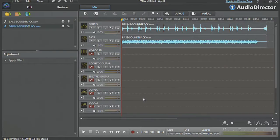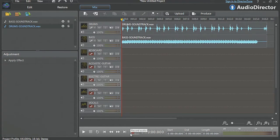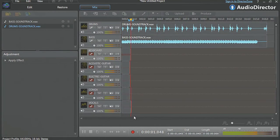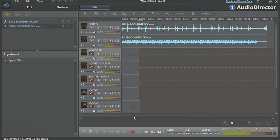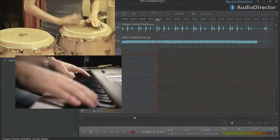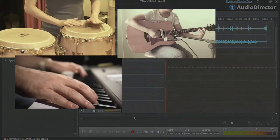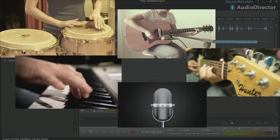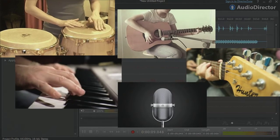With AudioDirector, you can do advanced multi-track live recording with a wide array of musical instruments: percussion, keyboard, acoustic and electric guitars, vocals and so on.